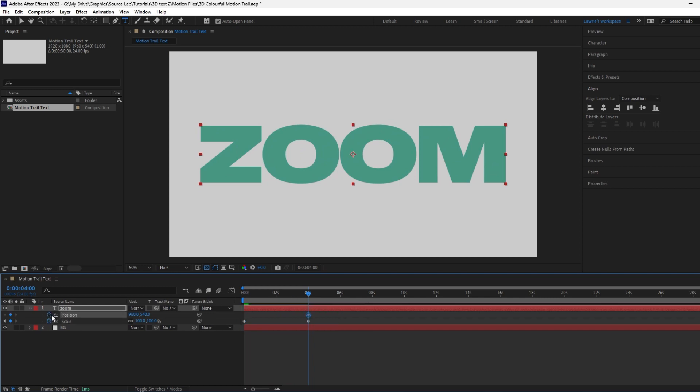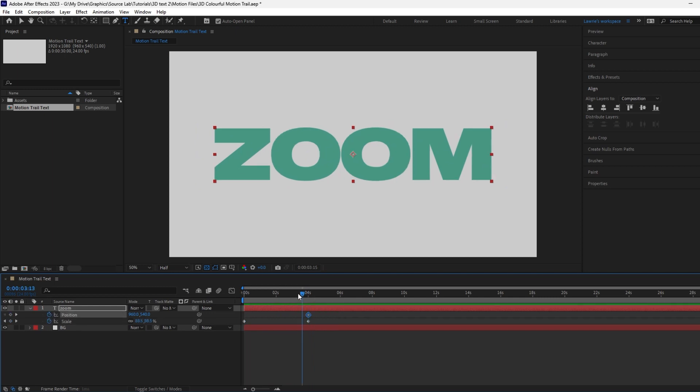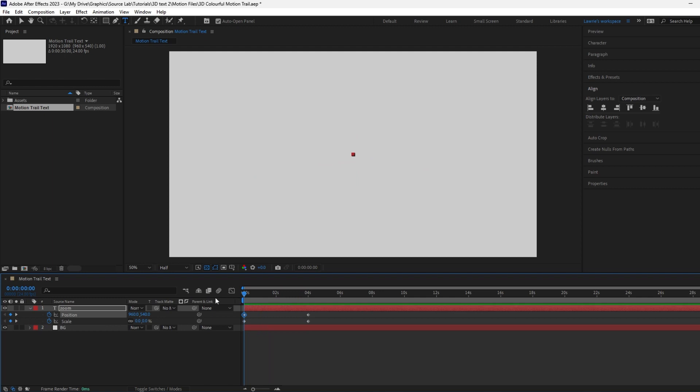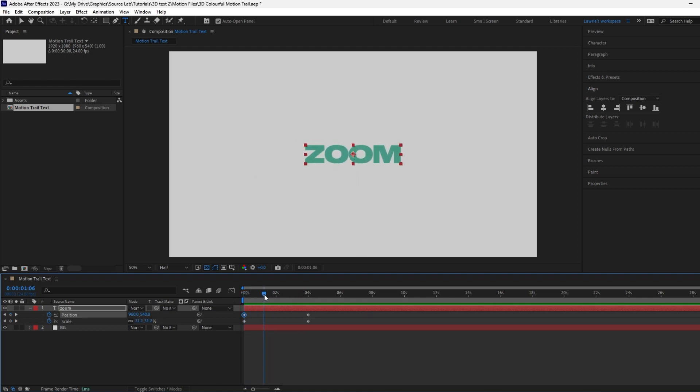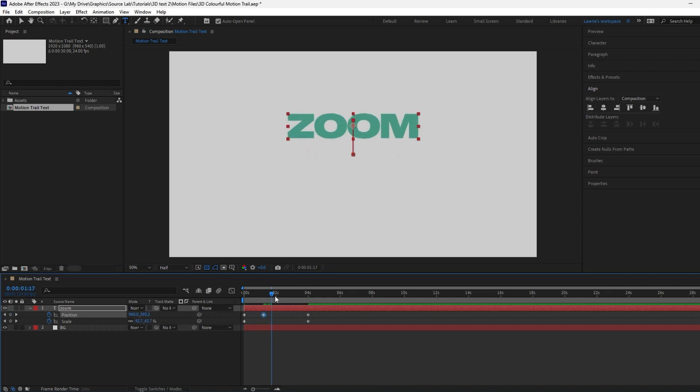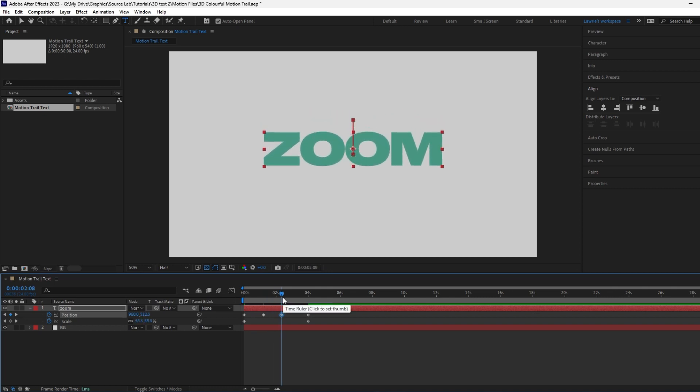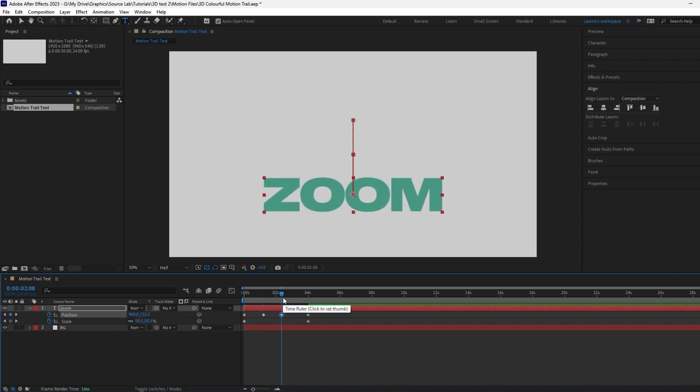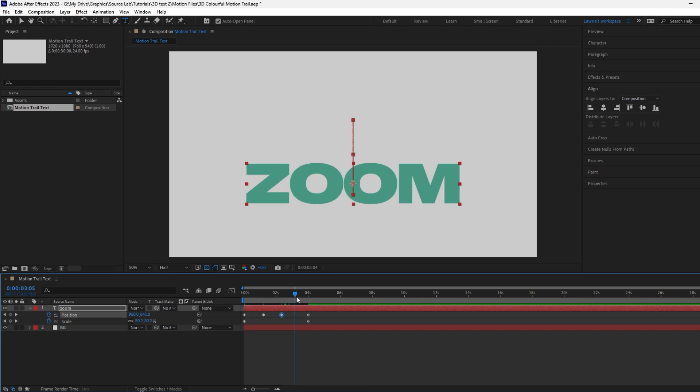Hold Shift and P to also bring up the position property. Add two keyframes at four seconds and one at the start. Move the playhead along a bit and move the text up. Move the playhead along some more and move the text down lower than the starting position.